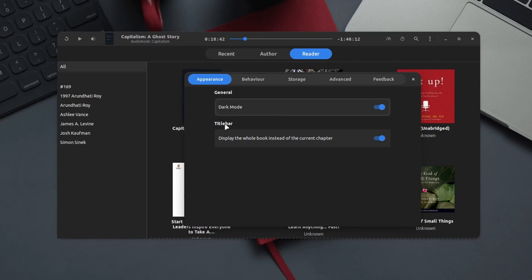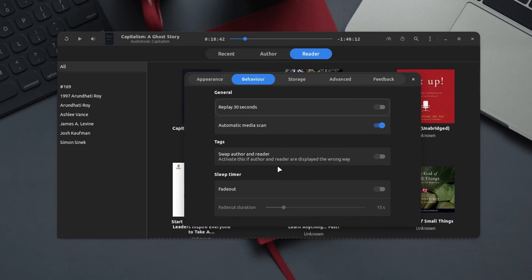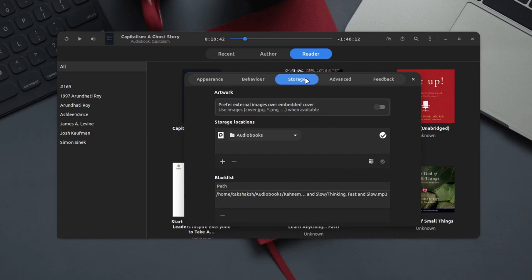The behavior section allows you to tweak some behavior related to the player like fade out, and you can set multiple locations for the audiobooks. A lot of times we have audiobooks at different locations and this feature is really necessary so that you can set different locations for your audiobooks.